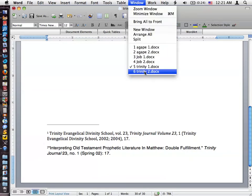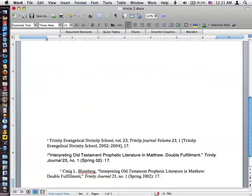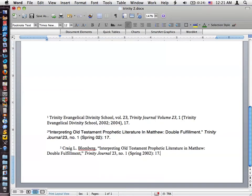Let me show you the document that I've already created. If you look down at the bottom, this is the way it should be. Here's Craig Blomberg's — you include the name, of course, you include the author. Here is the title of the article, Trinity Journal 23, number one, spring 2002, 17. So everything is correct here in the Accordance version of this, with the exception of the missing author.